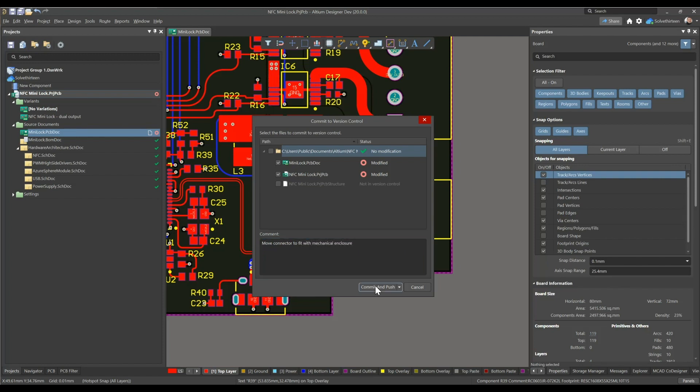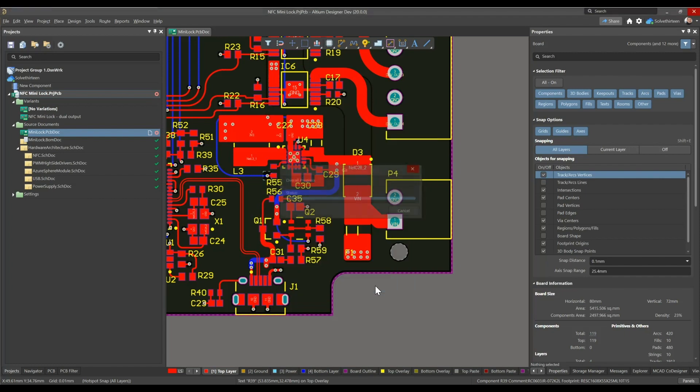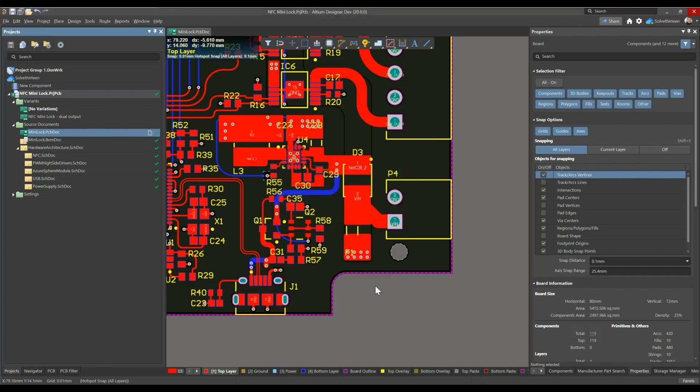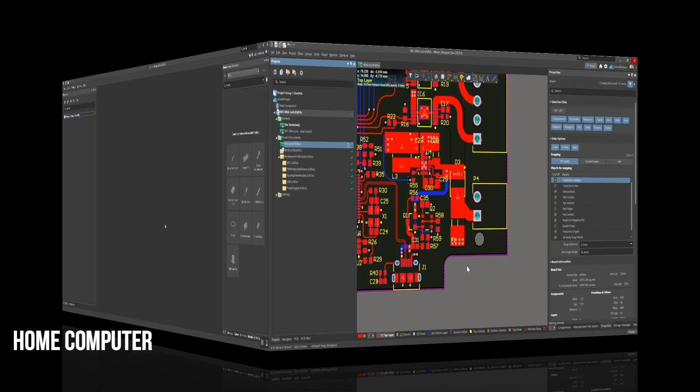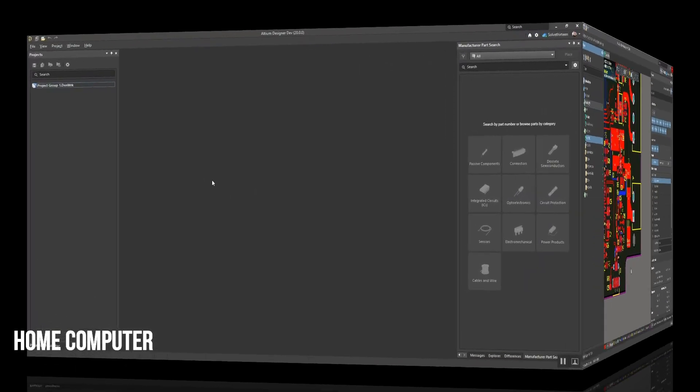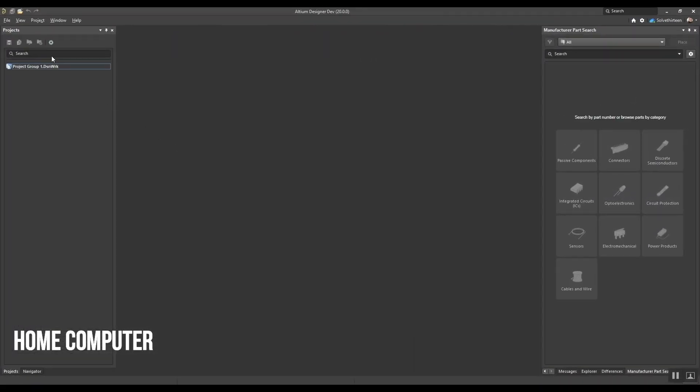Here, Lee is committing PCB edits made to this connector's placement and routing from his office desktop. When Lee launches Altium Designer on his home computer after dinner,